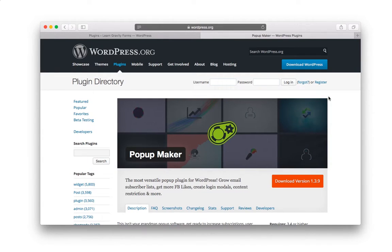Having your Gravity Forms display in a modal or pop-up box is really cool, and this video is going to show you how to do just that.